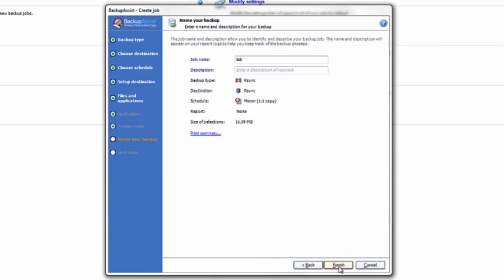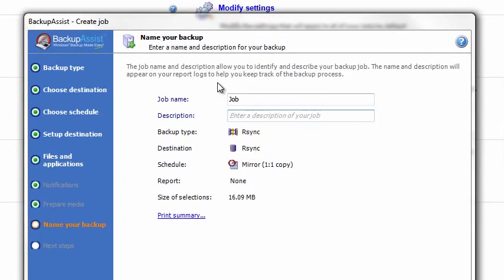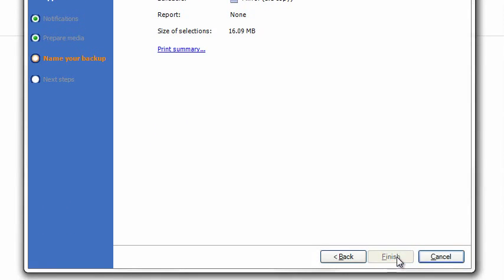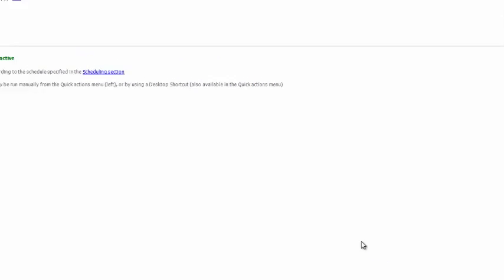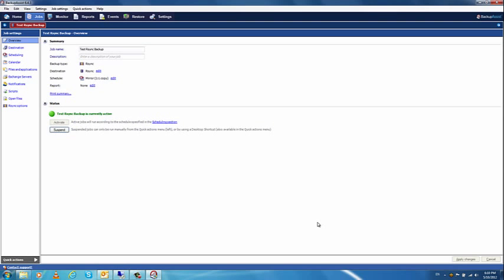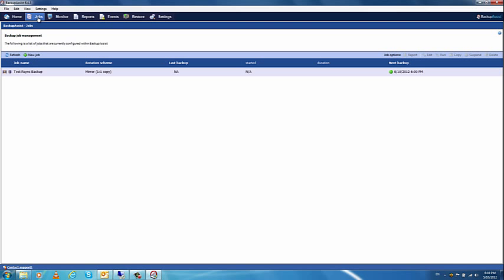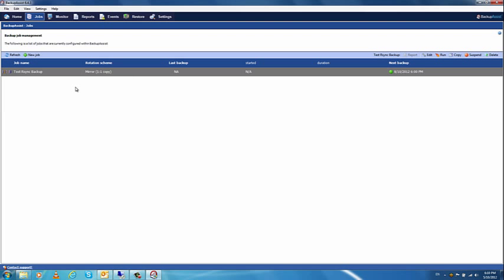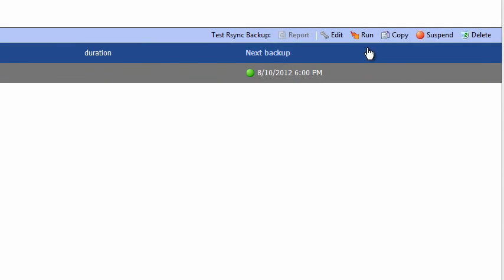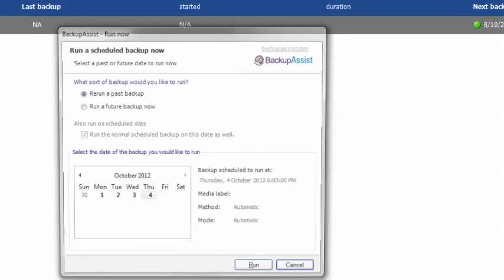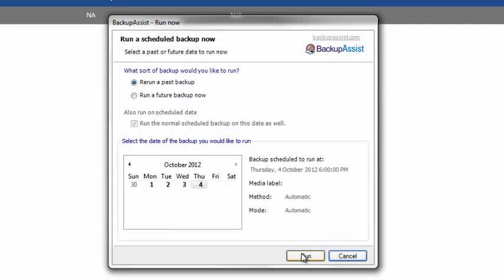For the job name, we'll call it Test Rsync Backup. Click Finish. Now, go to the Jobs tab and select the job we just created, then click Run, and Run again.